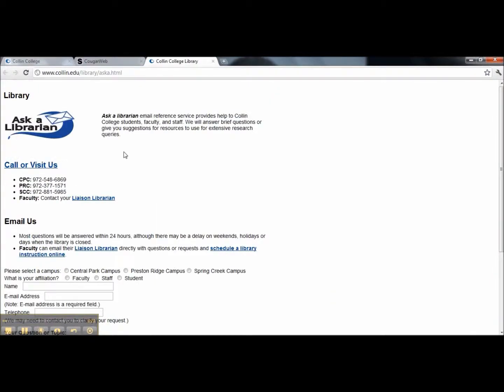Ask a Librarian is an email reference service just for you to put you in contact with our librarians. Please select the campus and your affiliation.